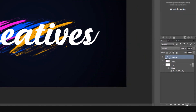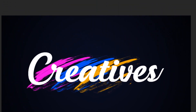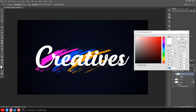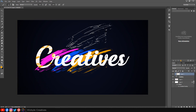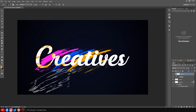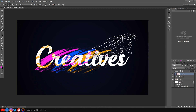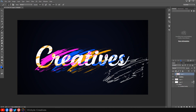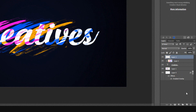Click the new layer icon to make a new layer. Create a clipping mask. Open your brush tool and pick a color you want. Click the new layer icon to make a new layer. Create a clipping mask.